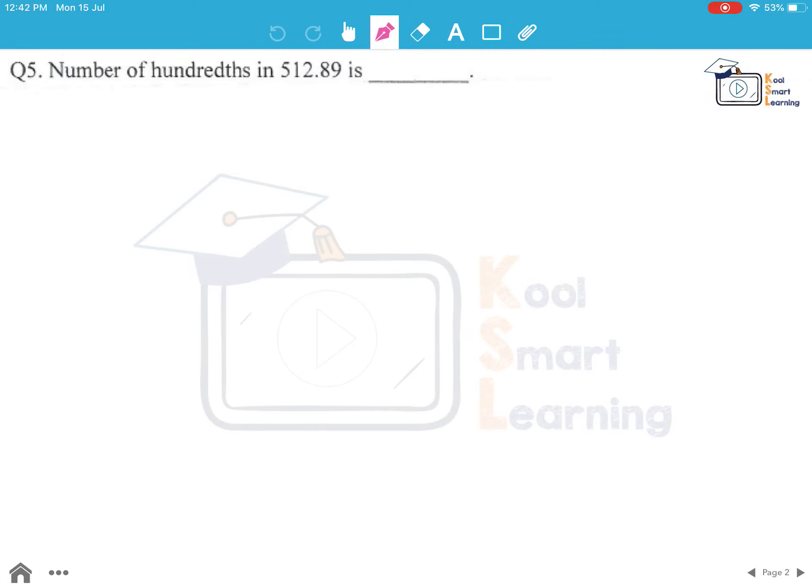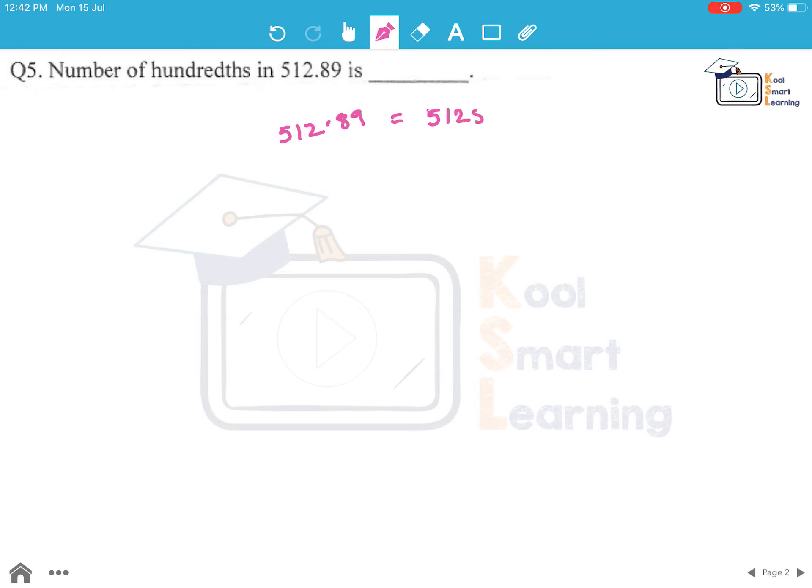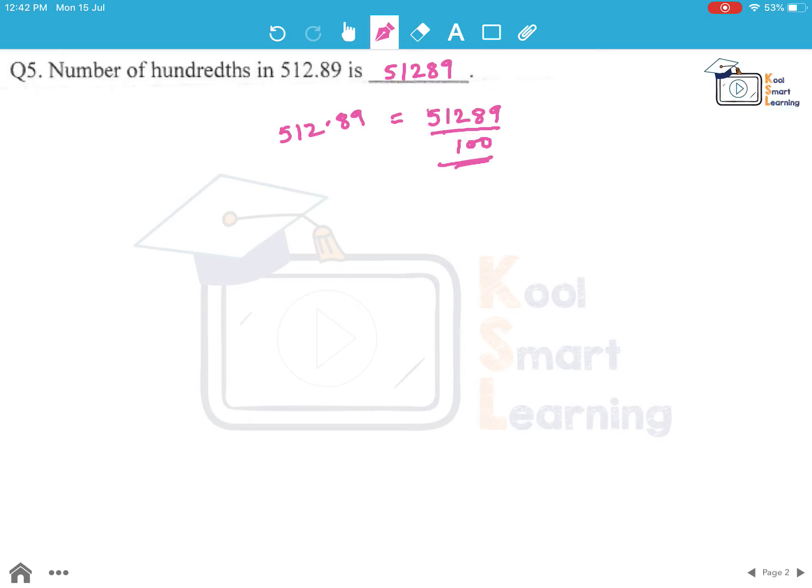The first question is: number of hundredths in 512.89 is? Let's first see how we can represent this number. We can write this as 51289 divided by 100. This clearly means we can call it as 51289 hundredths. So the answer is 51289. This many hundredths are there in the given number.